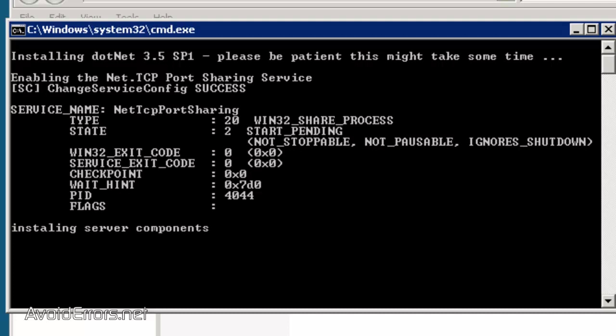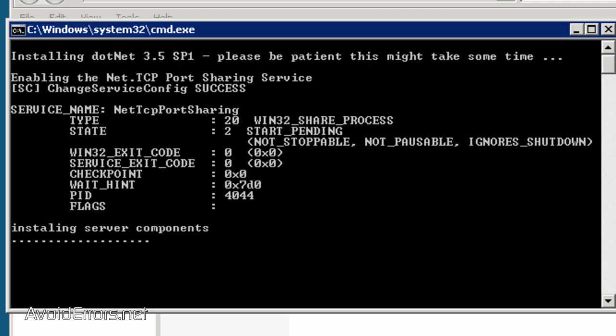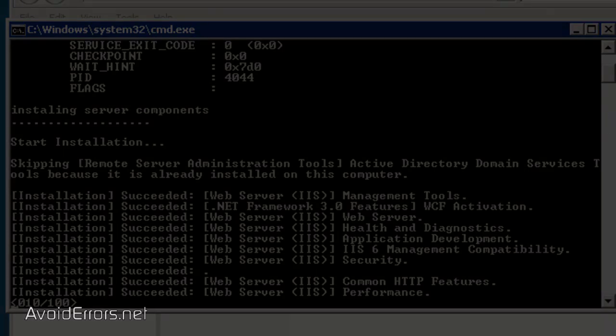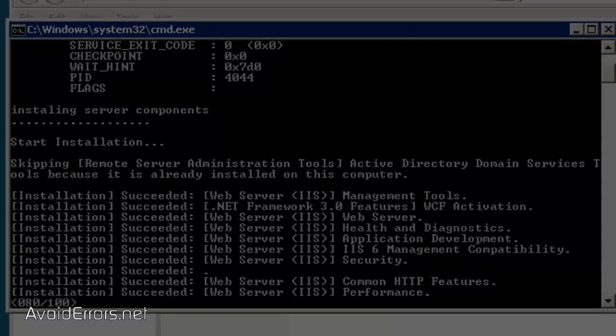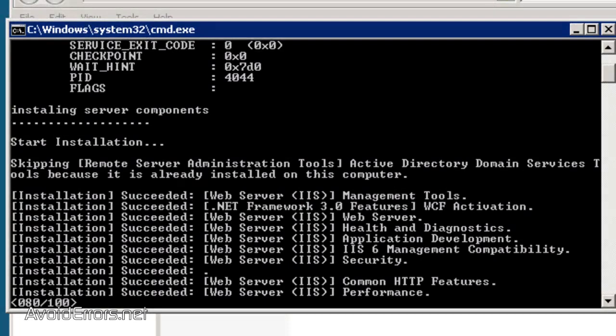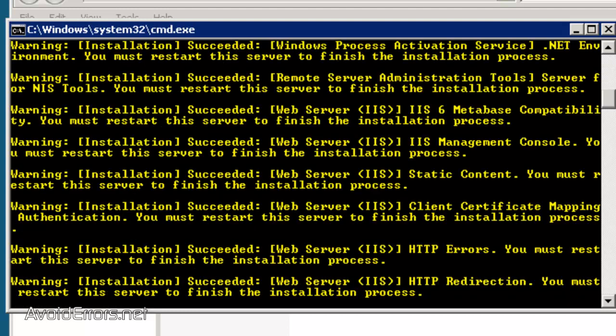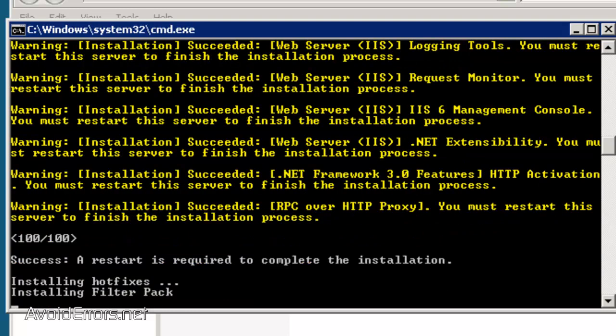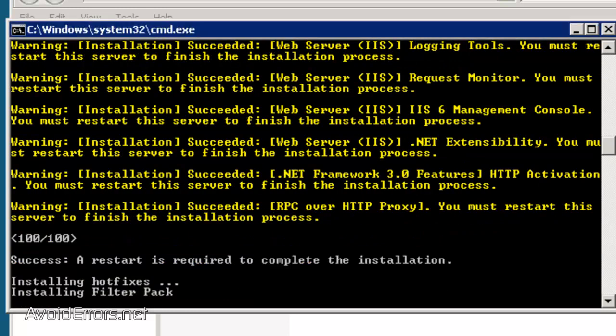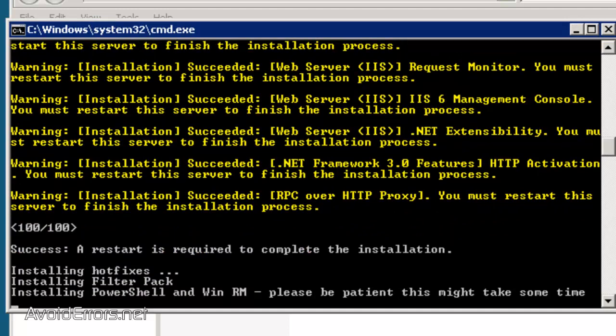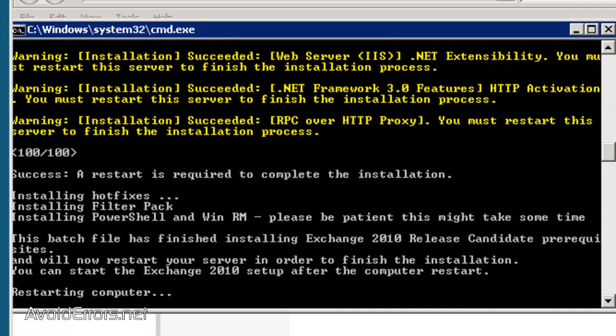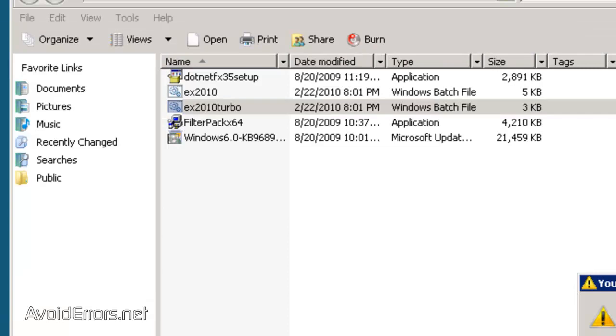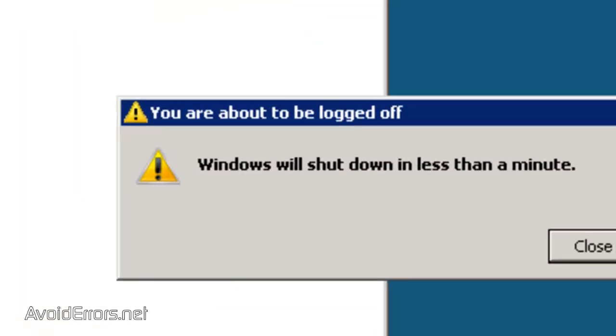Now, I'm going to fast forward this so you can look at the installation. Once it finishes installing all the prerequisites, the server will restart automatically. Now, once it restarts, we're going to prepare Active Directory and the Forest Root Domain for Exchange 2010.